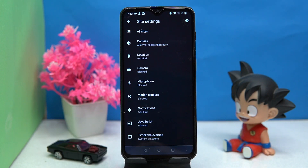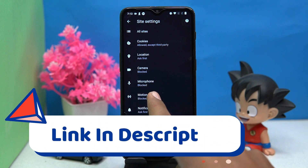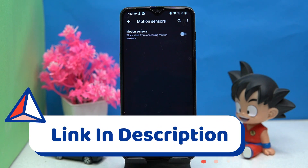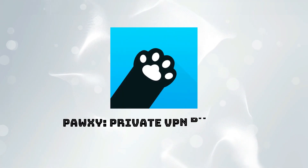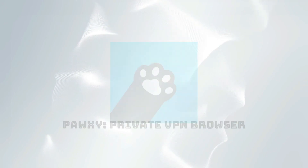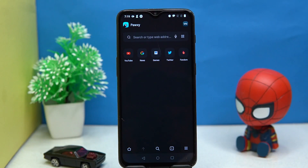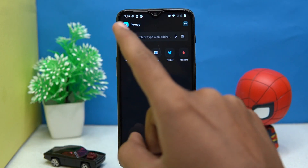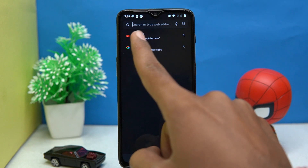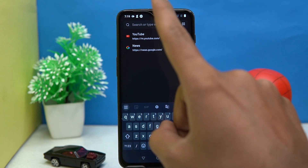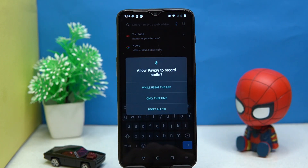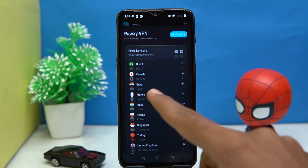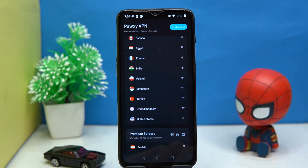If you like it, check out the link in the description box. Fourth on our list is Proxy Browser. This one is also straightforward to use — just enter what you want to search and enjoy it. You can also do voice search, and you will get enough countries available for VPN connection.